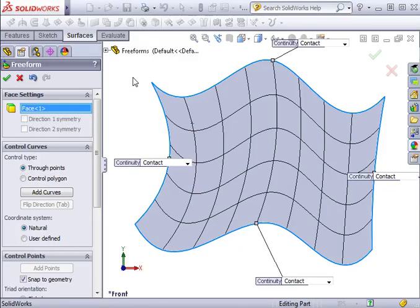At this point, we are back where we began this example. The Freeform feature is active, the face has been selected, and now we can take a look at how to add control curves.